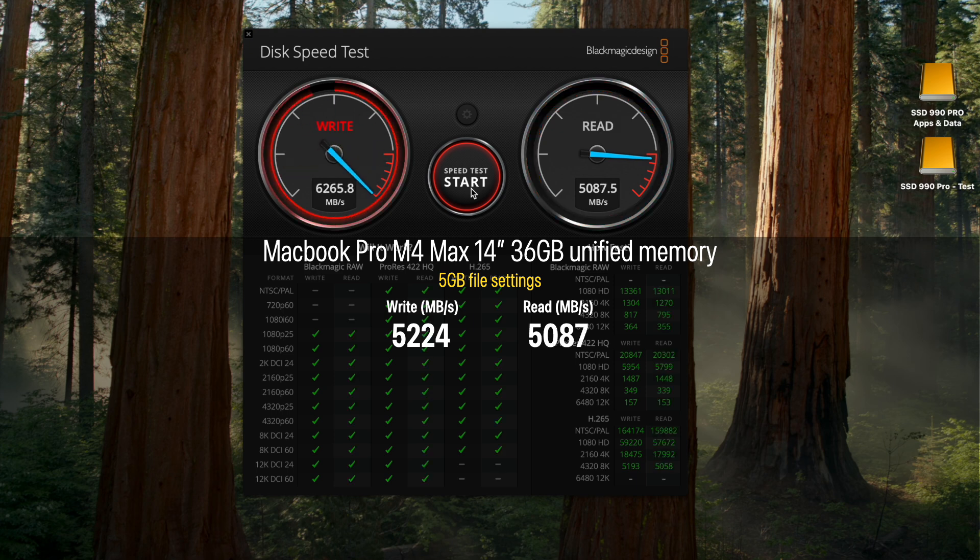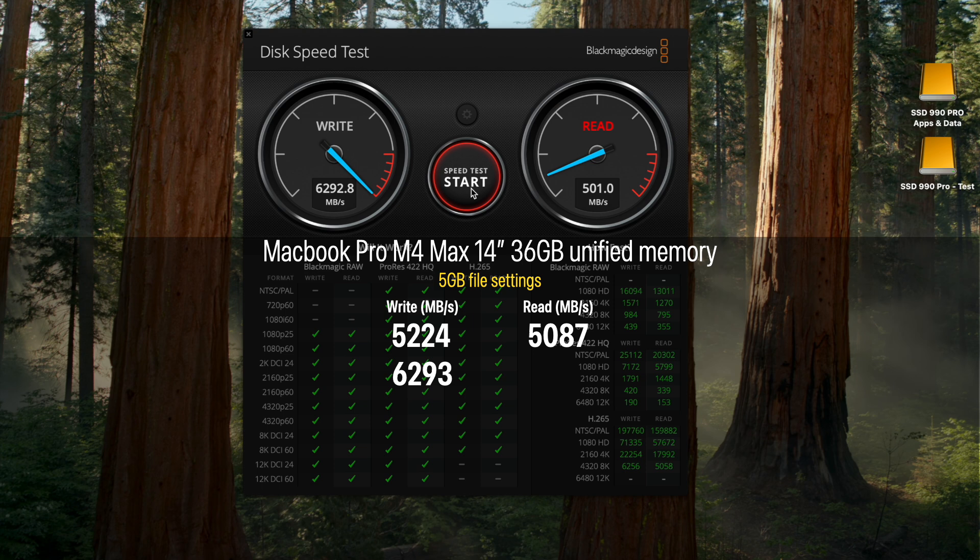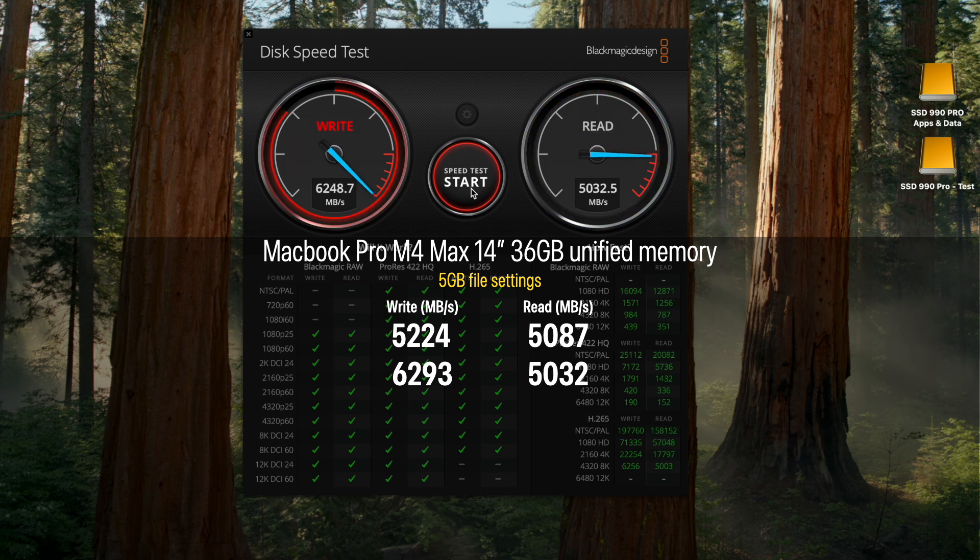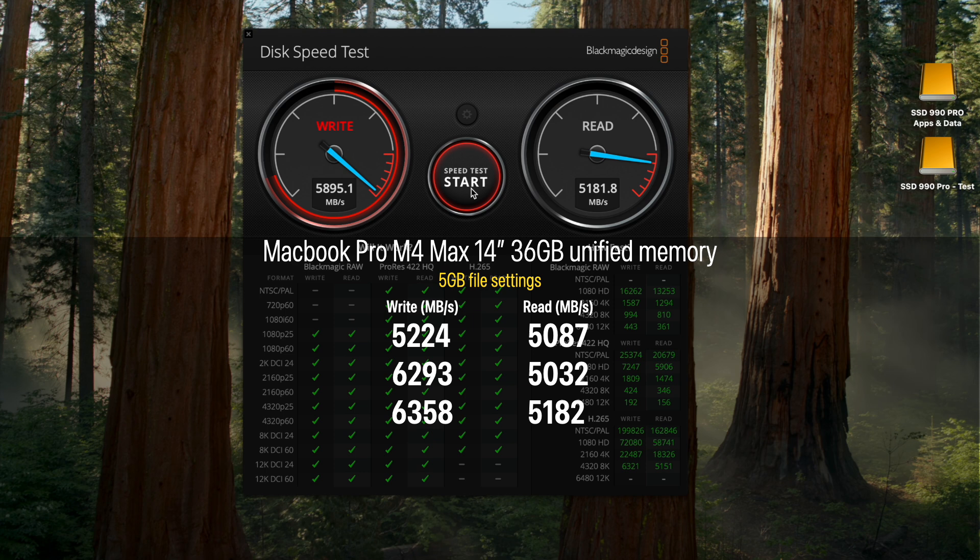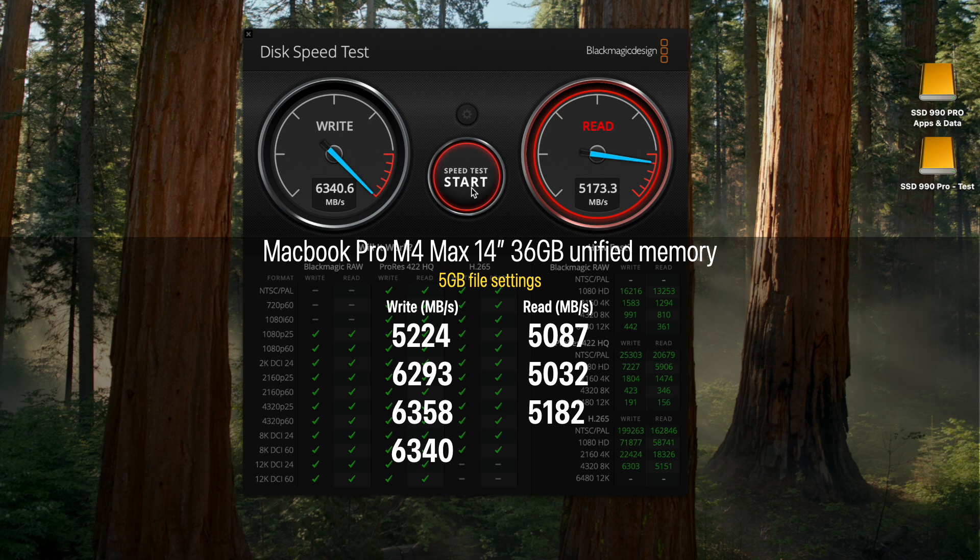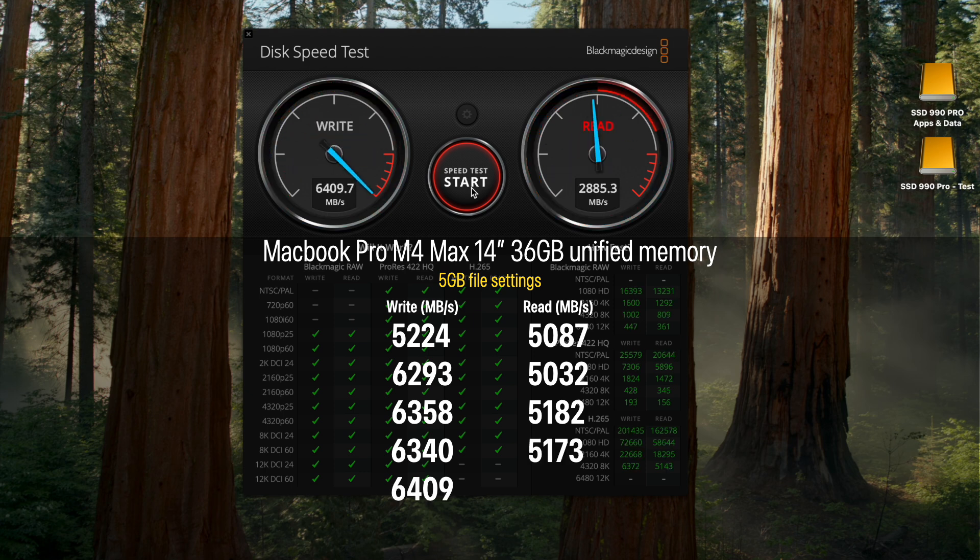But it was just warming up. Observe as write speeds accelerate to over 6,300. Read speeds, on the other hand, remain fairly stable between 5,080 and 5,180. Write speeds finally reached over 6,400.